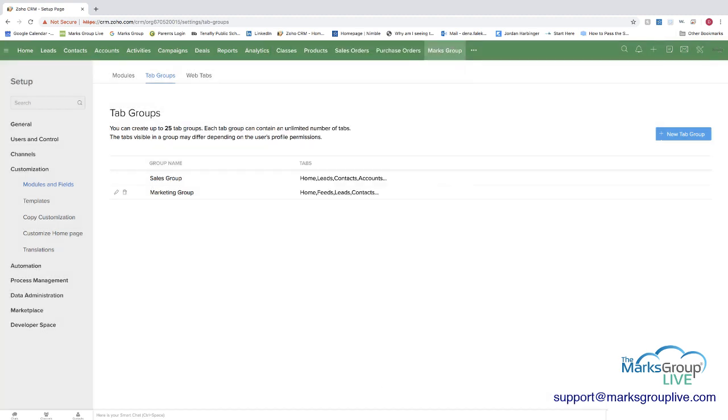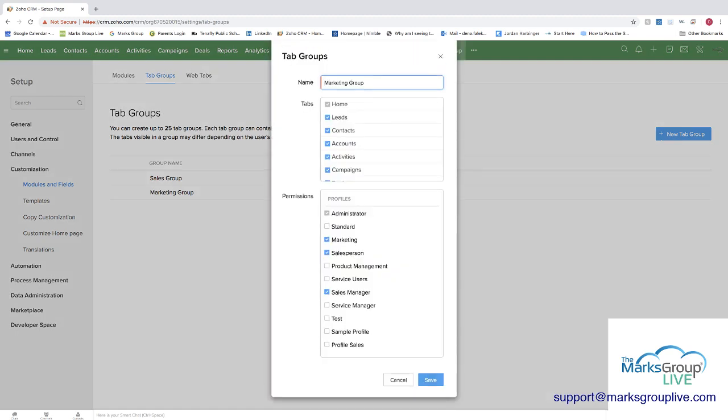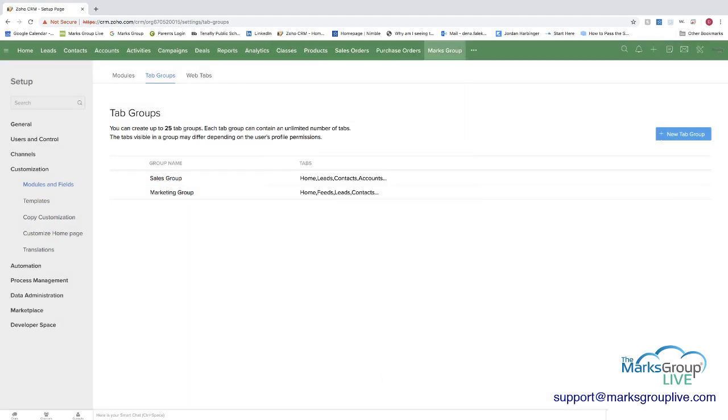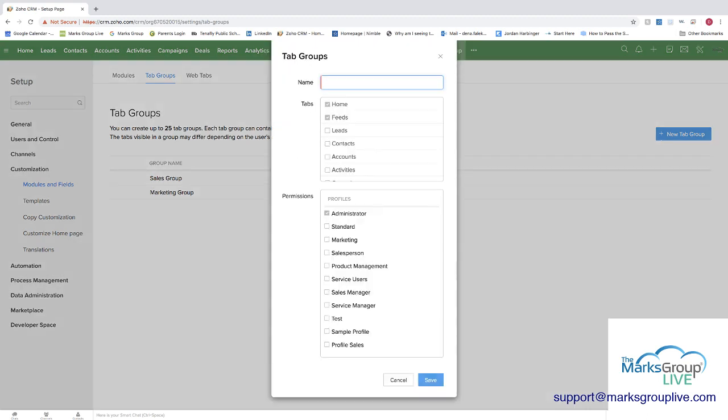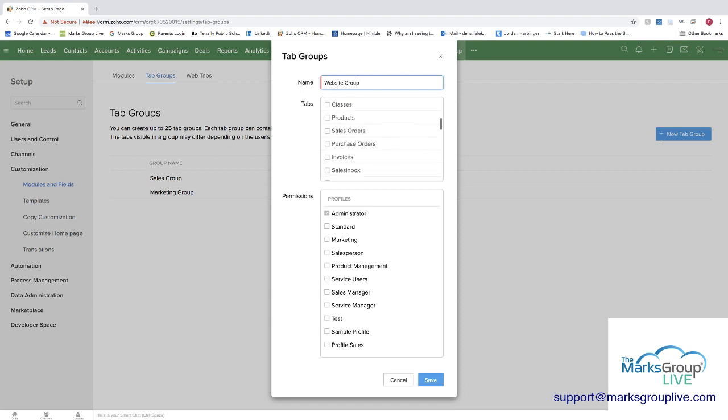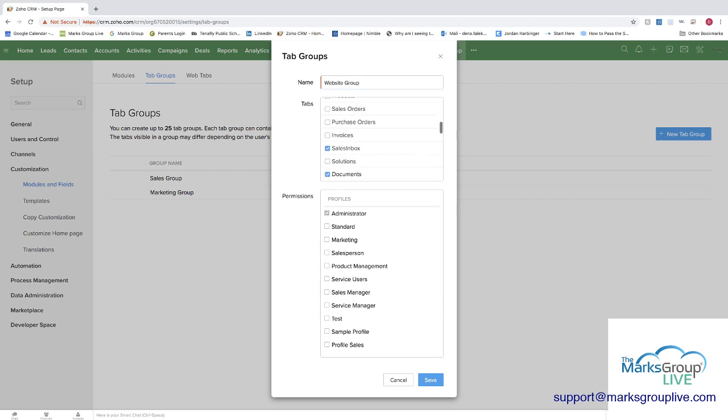The marketing group, you can see that they have campaigns, they have a few different ones. And again, it's marketing salesperson and sales manager that have access. You can have up to 25 tab groups. And I'll show you how you can create one. Let's set up a website group. And maybe this one, we only want to have the home, the feeds, and maybe in this one, the sales inbox and documents. And for this one, let's say we want this one to be for product management. And we can do save here.